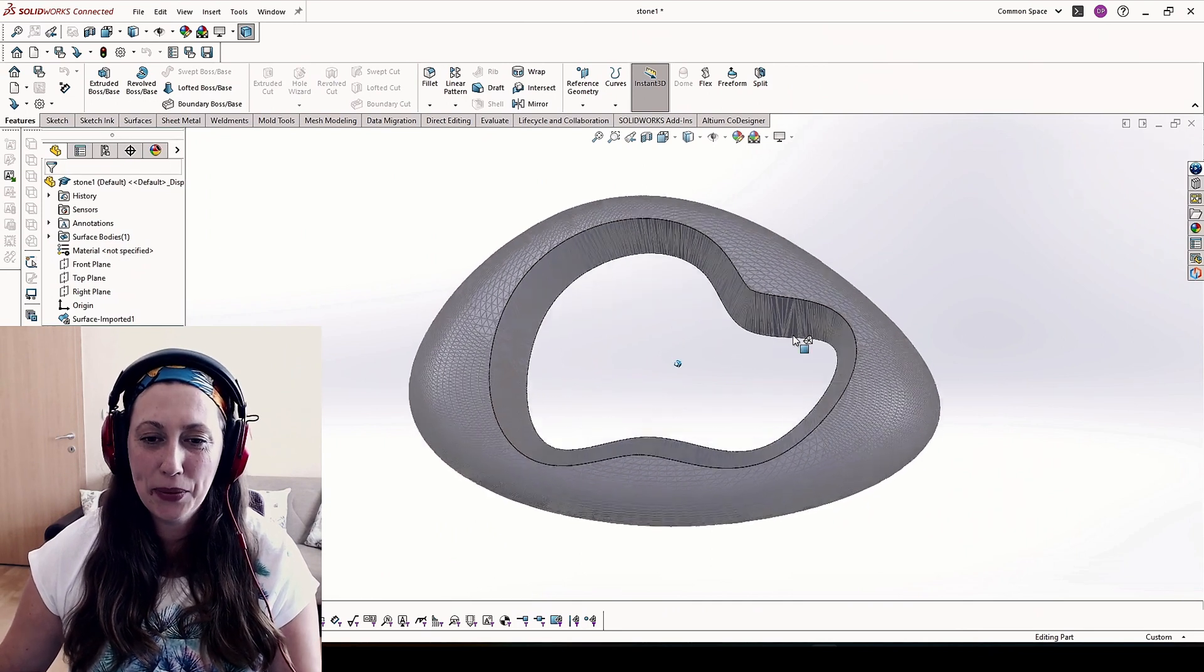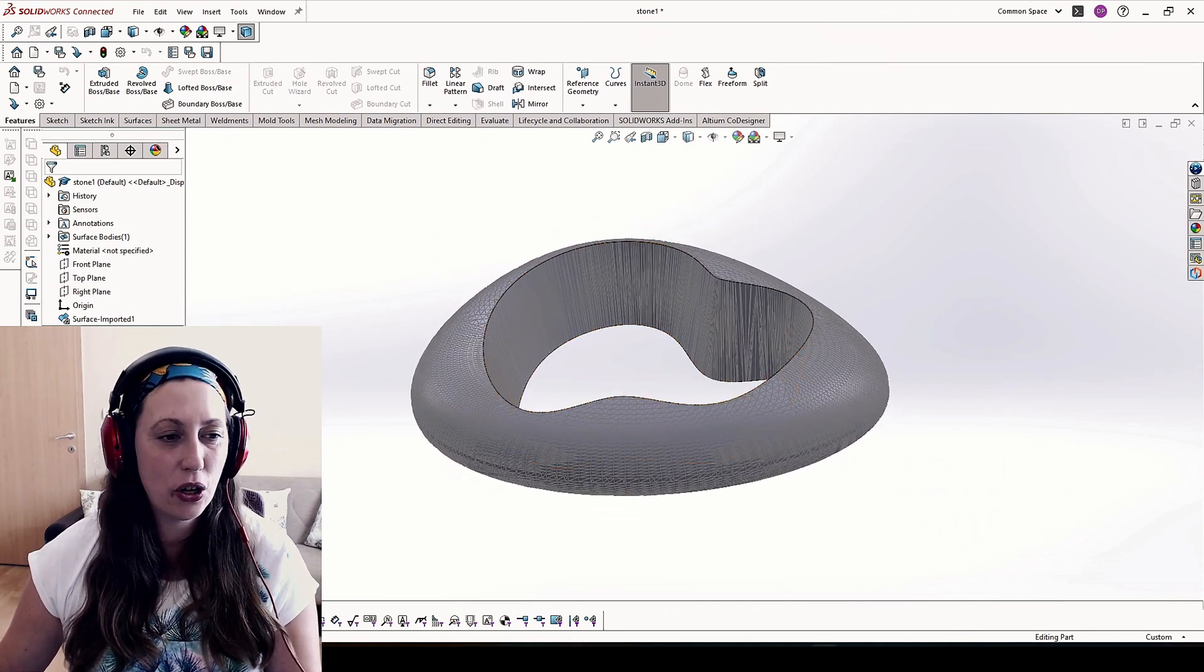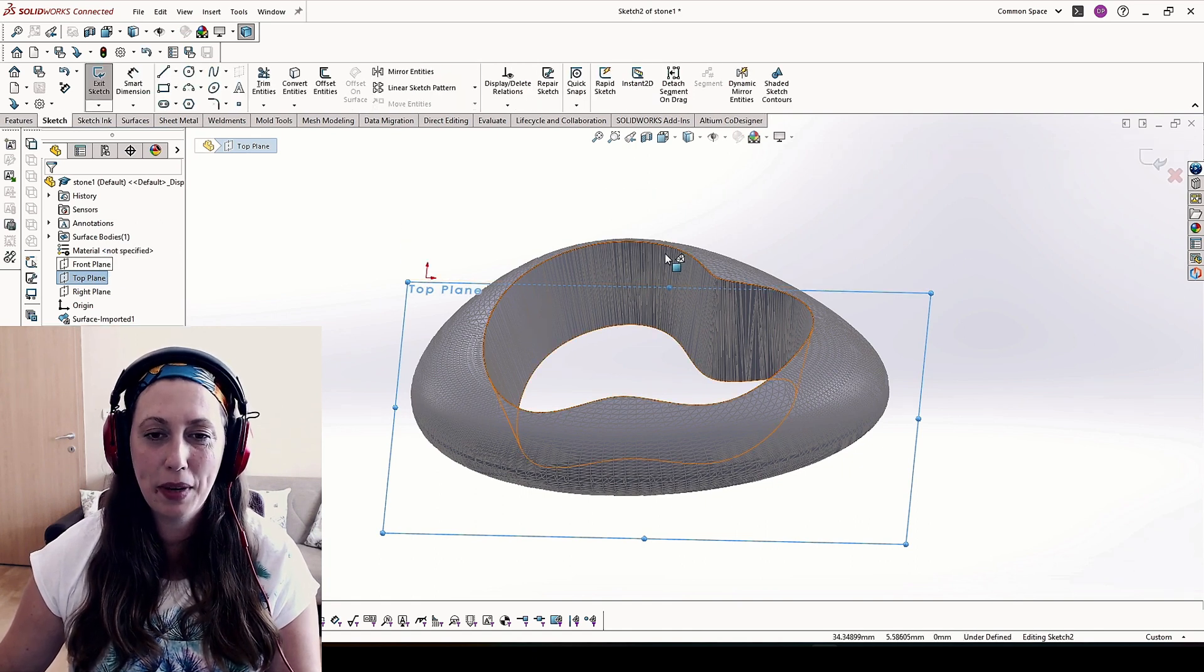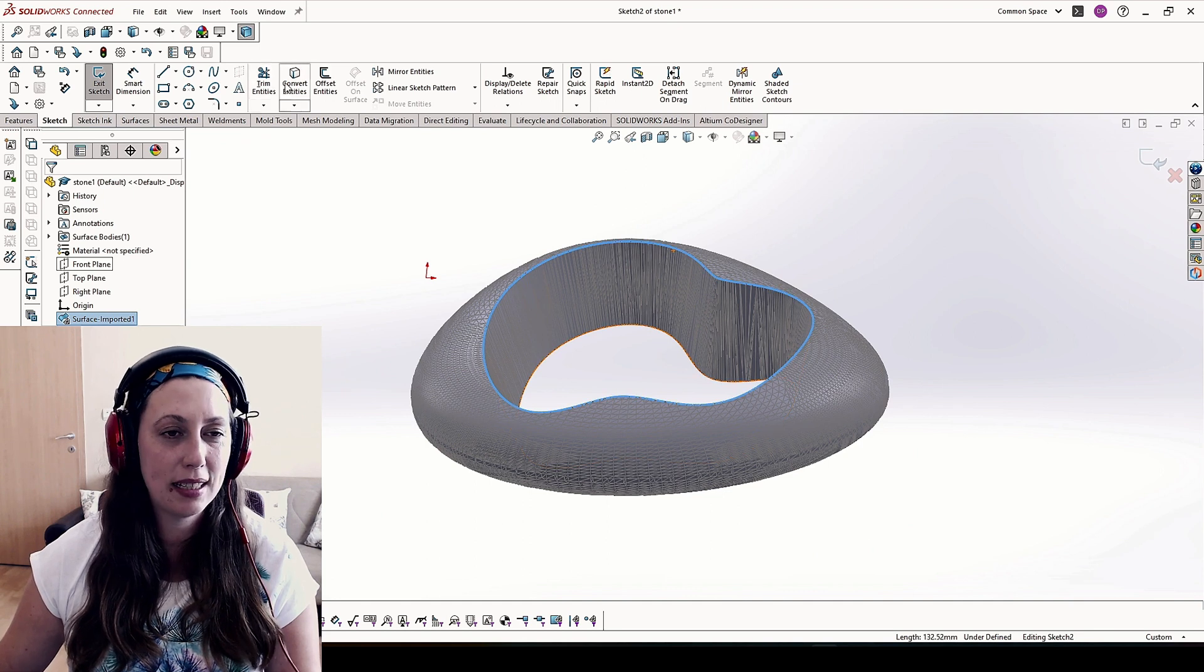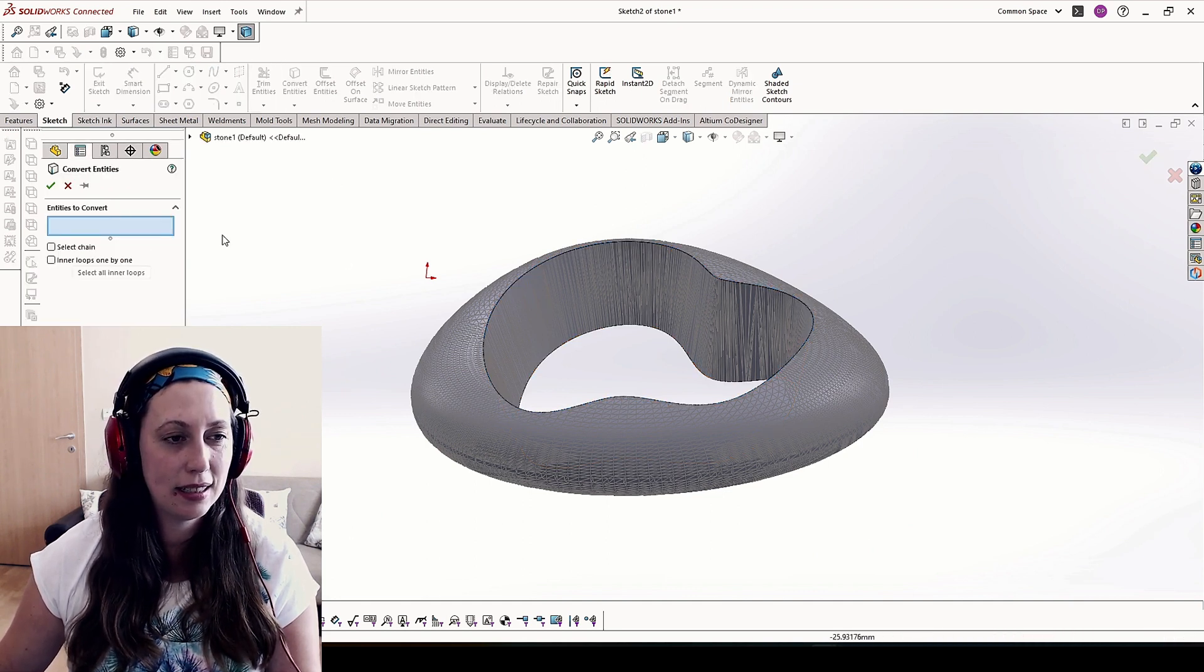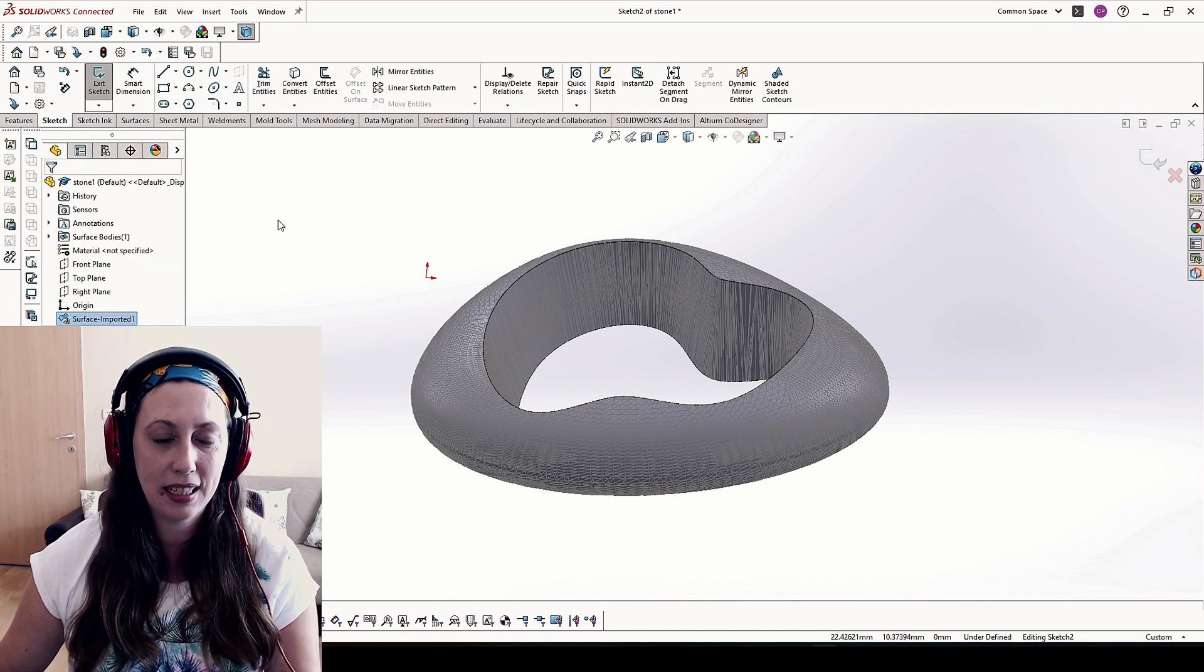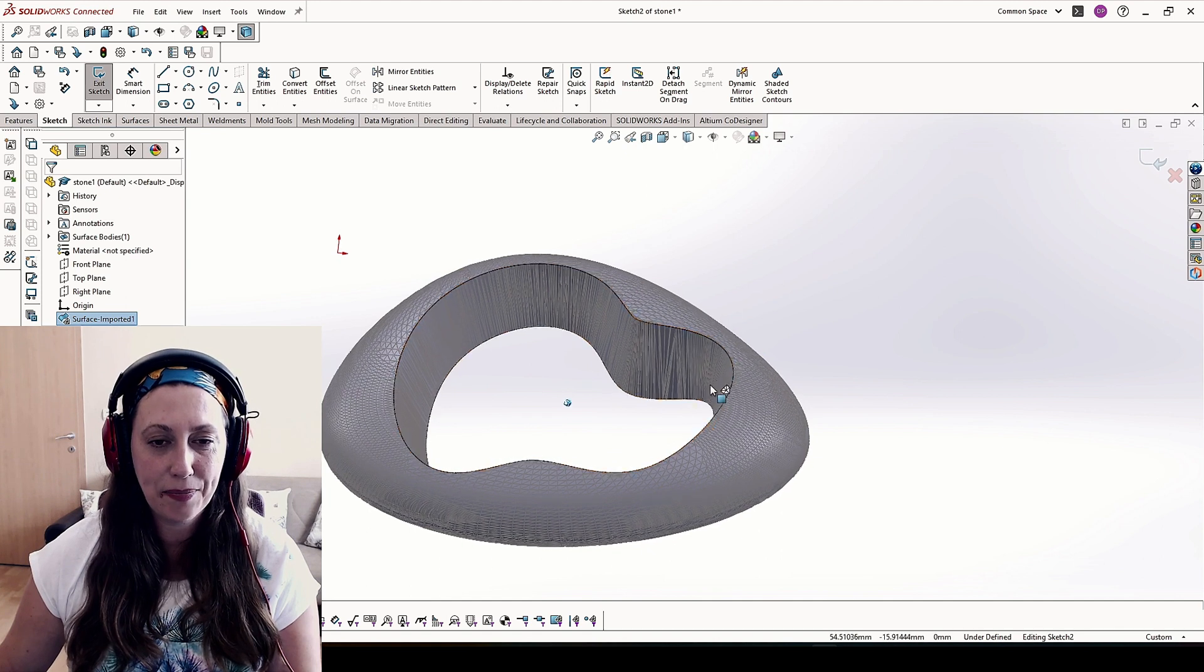Today we are working with this stone with a strange hole. If we go on the top plane and try to make a sketch, no matter that we are able to select this edge, again we are not able to select it in the command of convert entities. What you can do in this case?